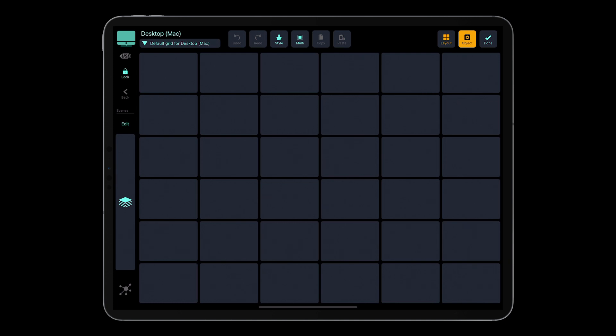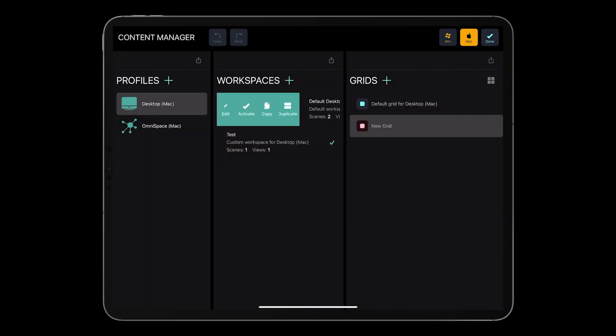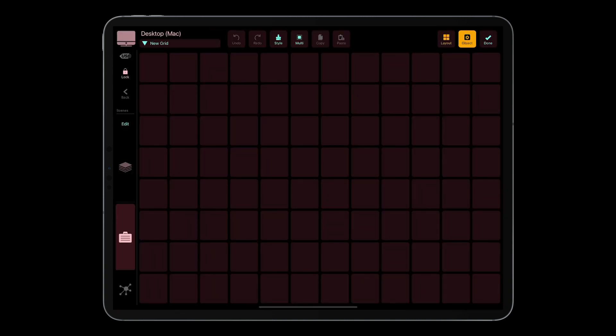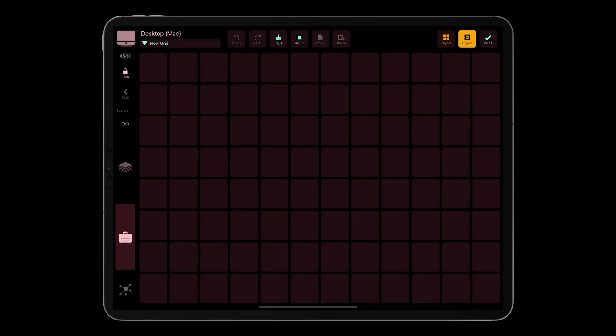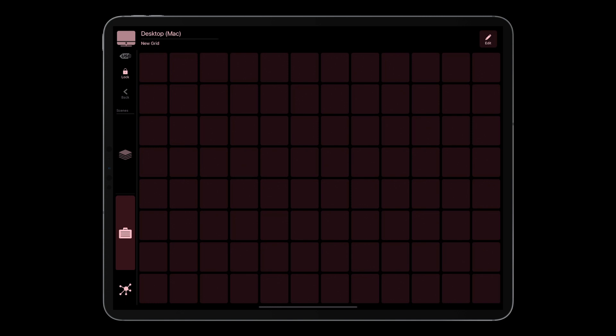So again, if I go to the content manager and I activate the default desktop workspace, when I leave the manager, I've got two scenes with two grids. This will be a great help for you and for us to test workspaces received from other people and to import buttons, grids, or just parts of their content, leaving your content intact.